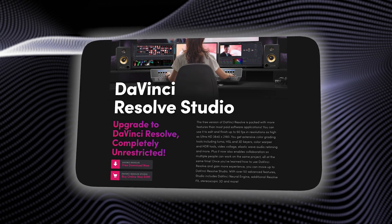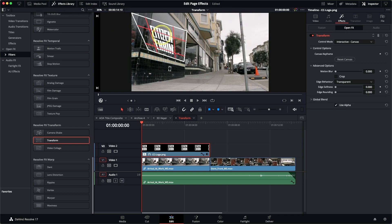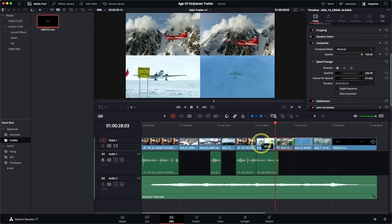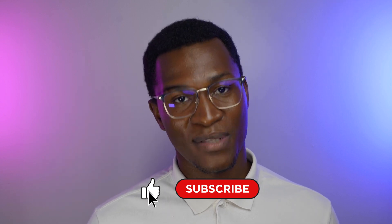If you want even more advanced features, those are available in the paid Studio version. While DaVinci Resolve does have a steeper learning curve compared to other editors on this list, the professional features make it a great choice for anyone serious about video editing. If there's a free editing software without watermarks that we missed, let us know in the comments below.